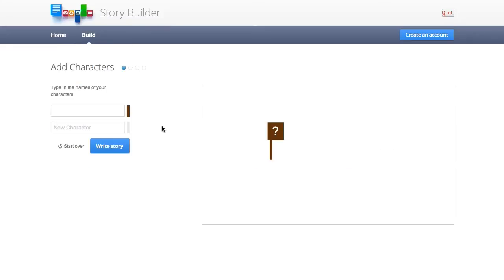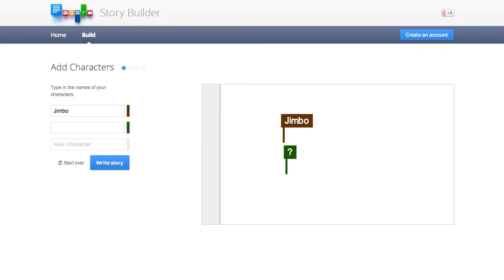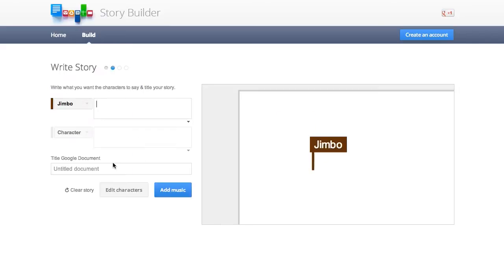And it's basically going to be a little conversation between two different characters that you are going to put on the screen. Let's name the first character Jimbo, a second character, I don't know, Hannah, that's my daughter's name, and we'll just do two for right now. And we're going to write a story. So click write story.